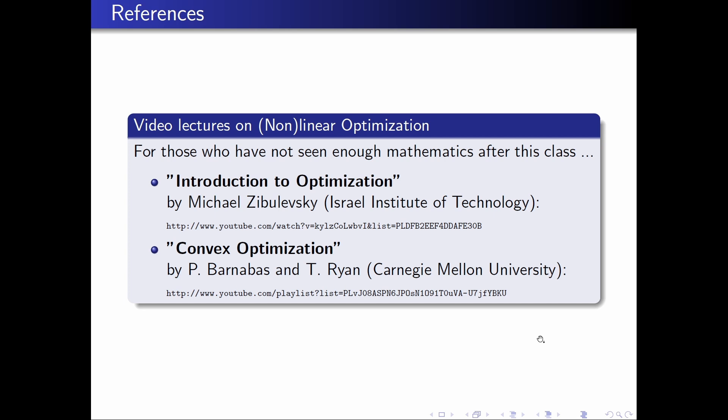Finally, I want to recommend a few video lectures on nonlinear optimization. For those who have not seen enough mathematics after this class, which actually means after the next lecture, I recommend two video classes. The first is Introduction to Optimization by Michael Cibulewski from the Israel Institute of Technology. And the other lecture is Convex Optimization by P. Barnabas and T. Ryan from Carnegie Mellon University. I think in total these classes are about 60 hours long. You can really nicely bridge the gap between the current inversion theory lecture and the next one. I actually only watched a few of these lectures. So if you watch all of them, please give me some feedback how good they actually are.